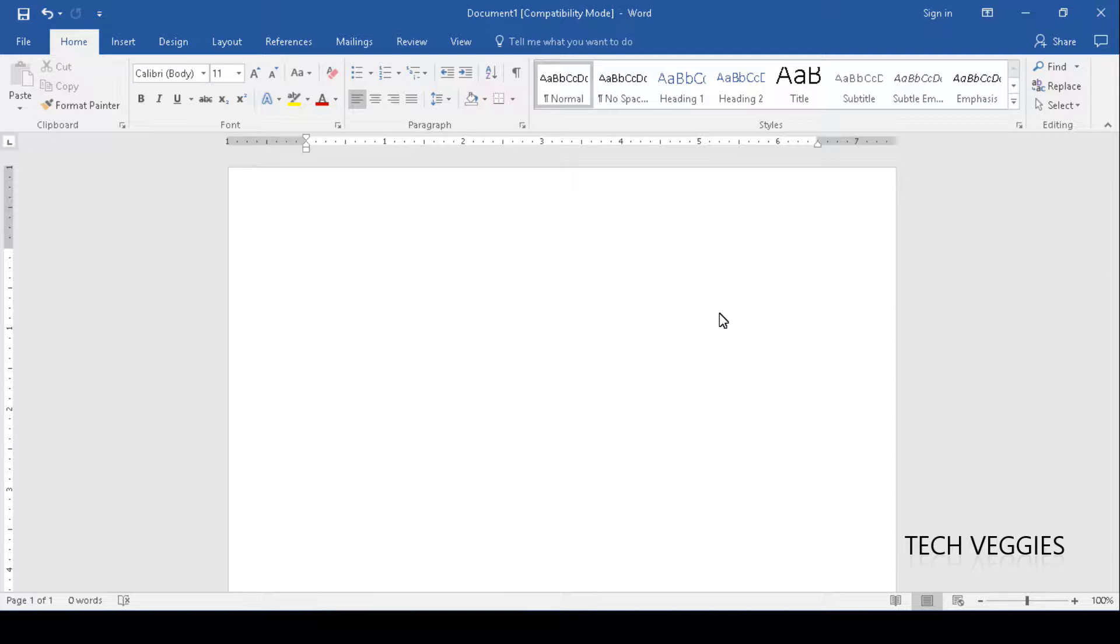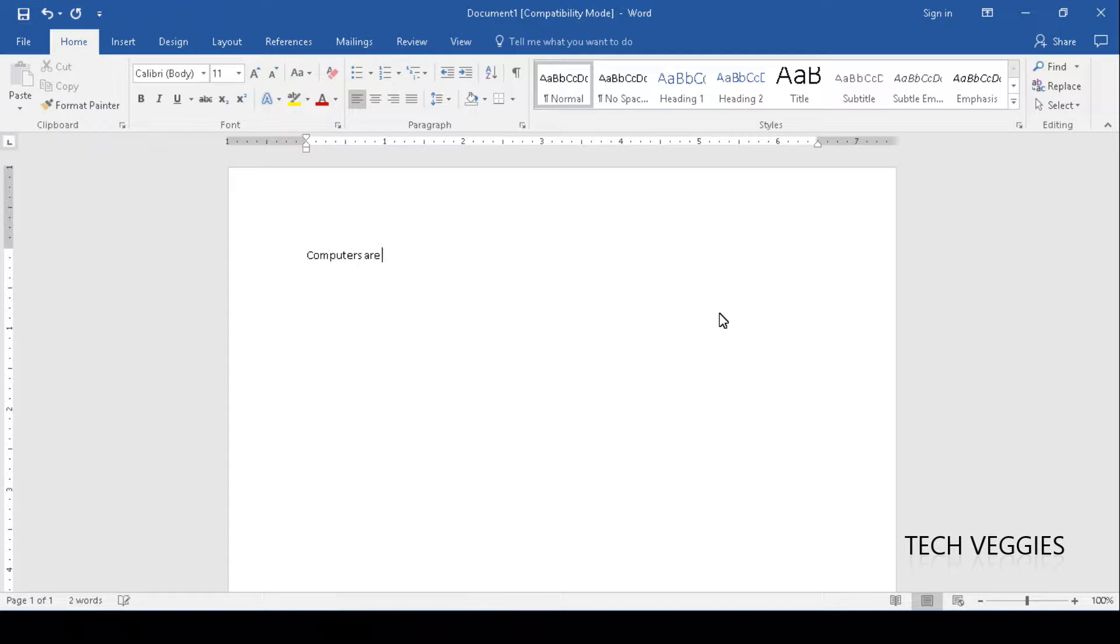We're going to look at using the references feature in Microsoft Word to insert citations. I'm just going to type something here, for example, 'computers are very useful for productivity' and I'm just going to insert a citation here.